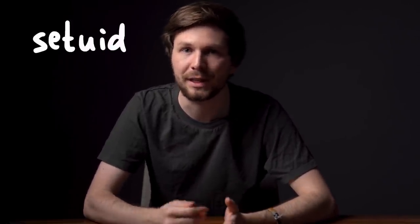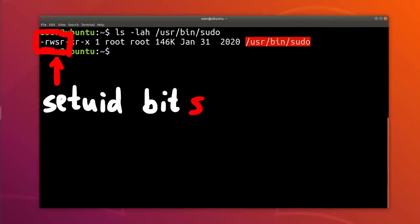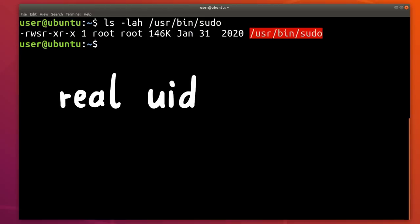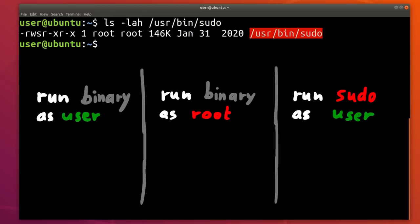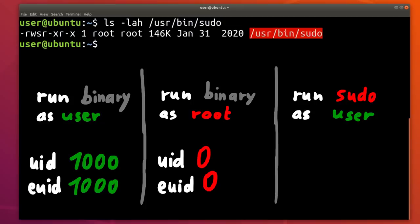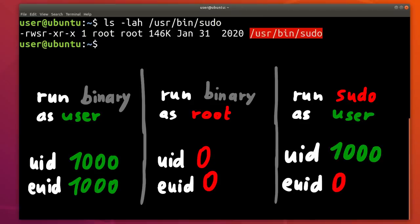sudo is a special binary — it works thanks to the concept of setuid. This execution flag indicates that when executed, it will run as root, but that's only half accurate. A Linux process knows two different user IDs: the real user ID and the effective user ID. If you as a regular user with user ID 1000 execute a setuid binary like sudo, it will still have the real user ID 1000, but the effective UID is 0.